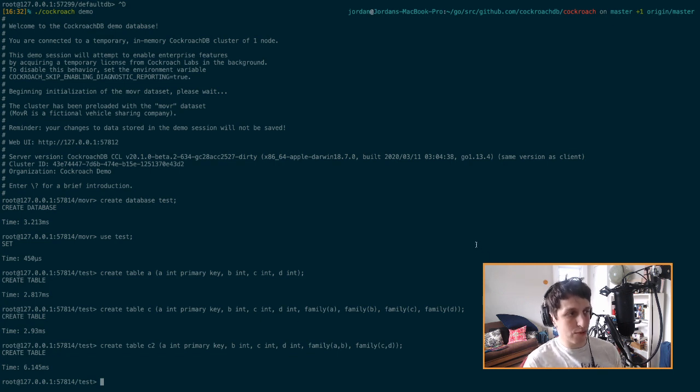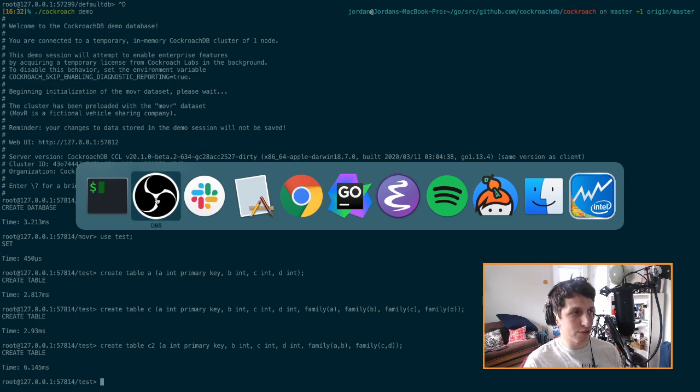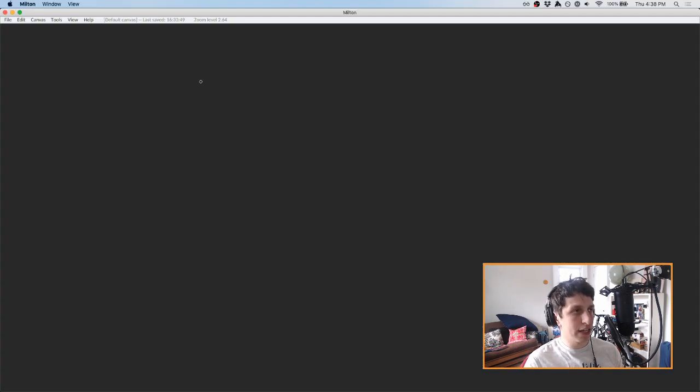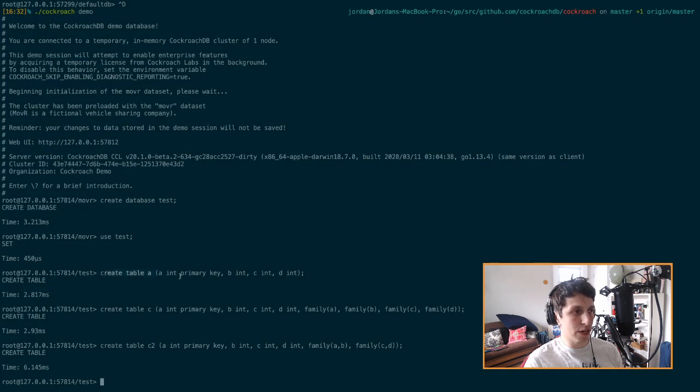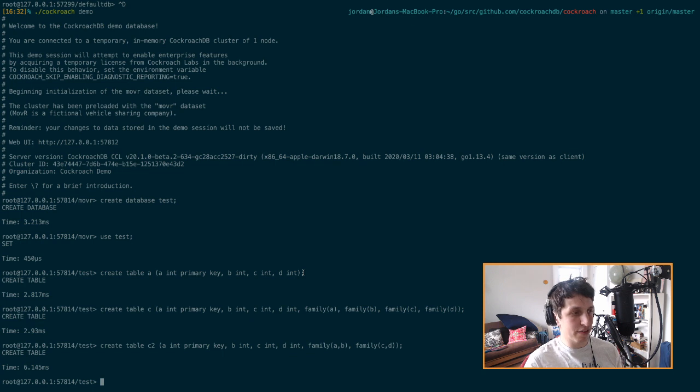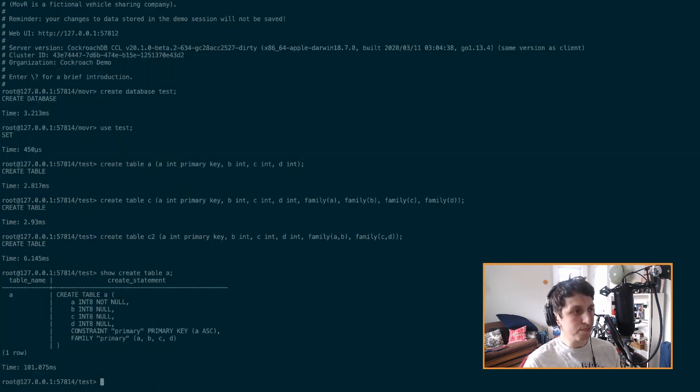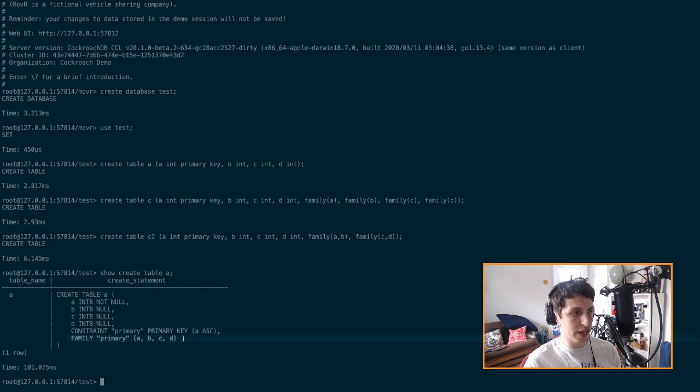Just as a quick example here, I'm trying out this new drawing tool too. So if we have table A in this case, table A, it only has one giant column family since we didn't specify everything by default. All of the columns are going to live in a single column family. And we can actually show that with show create table A. So this is going to have all the columns that we asked for. It's going to have this primary key constraint, and then it's going to have a single giant default primary family thing down here.